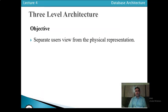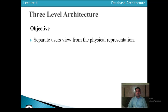When we look at the three-level architecture, what are its main objectives? The first objective is to separate the user view from the physical representation.